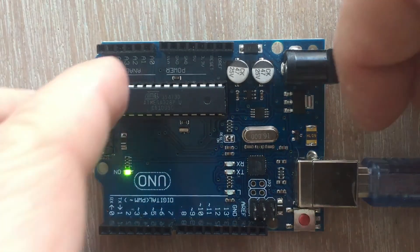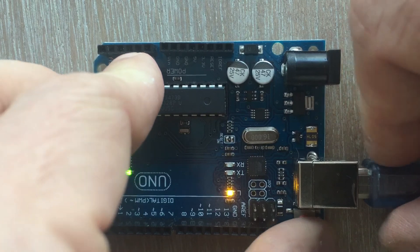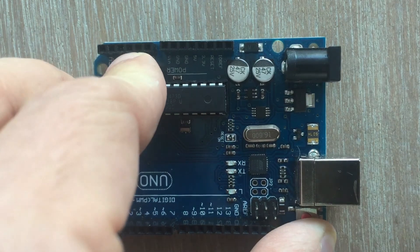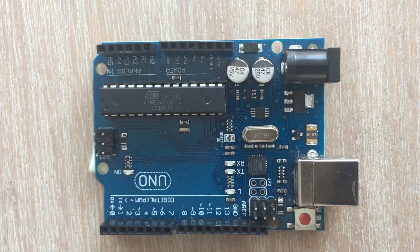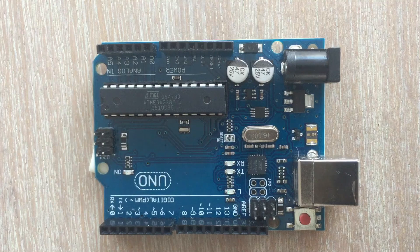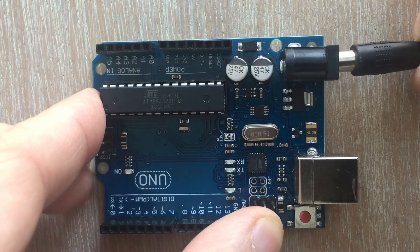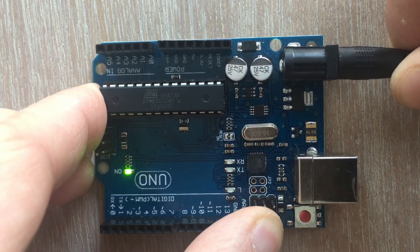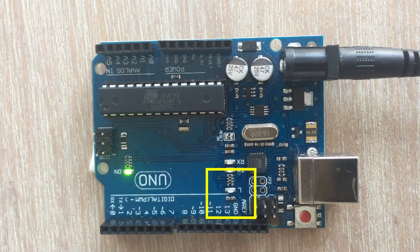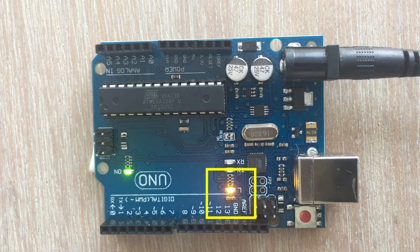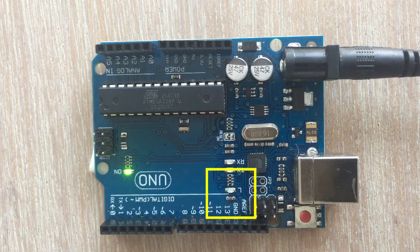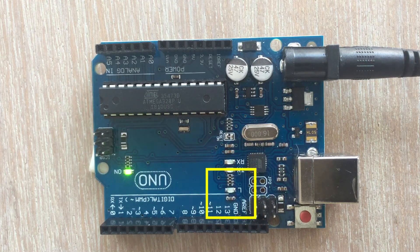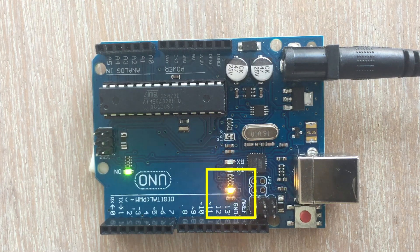When the code is loaded we can observe the onboard LED starts blinking in the defined interval. After we disconnect Arduino all LEDs go out. Then we power Arduino with the 9V DC cable. The microcontroller is no longer connected to the PC and yet we see that the onboard LED is still blinking as programmed.